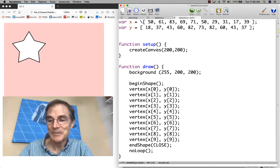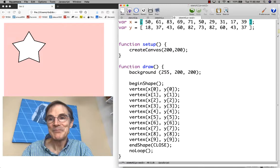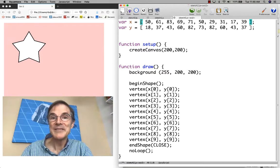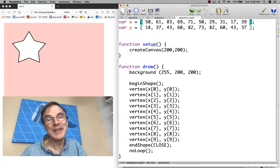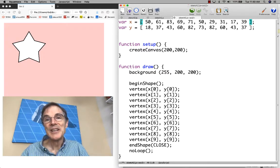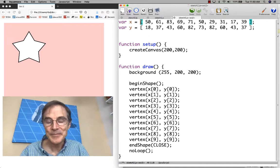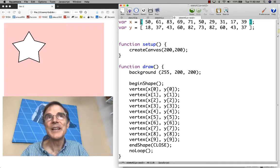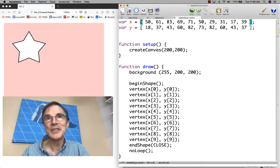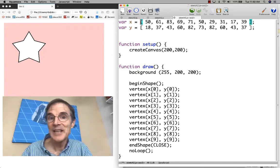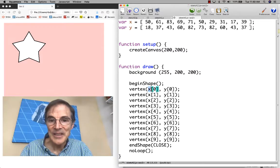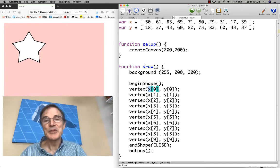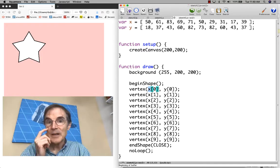When you see an open bracket all by itself and you're expecting an expression, that's an array expression. If the bracket comes after an array, like x down here, then the bracket is a subscript expression.